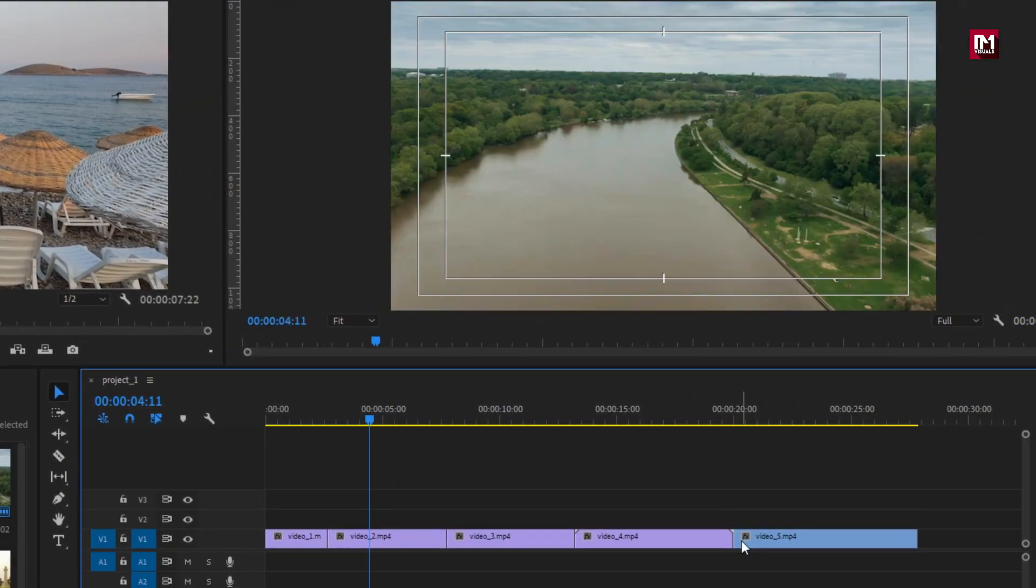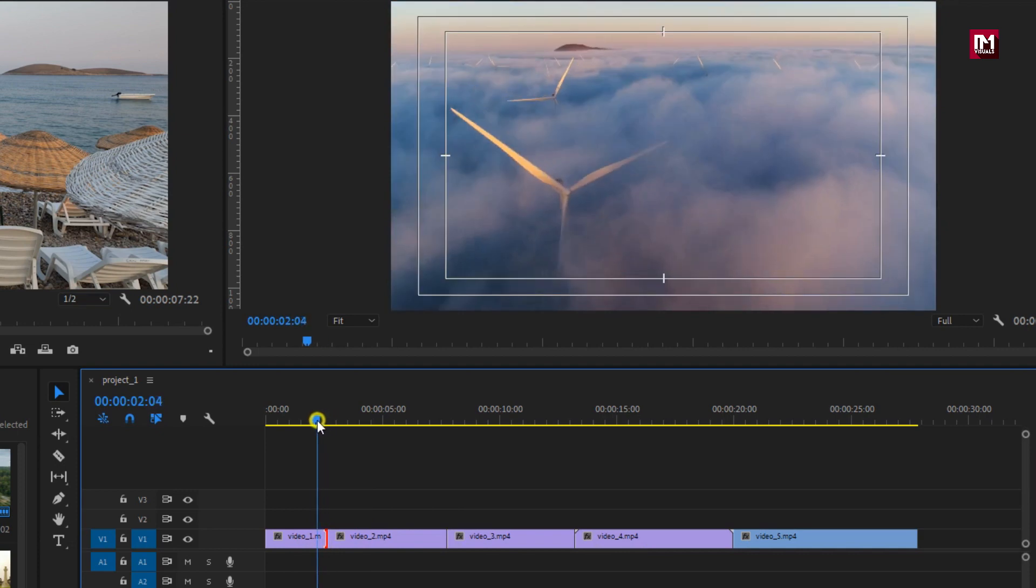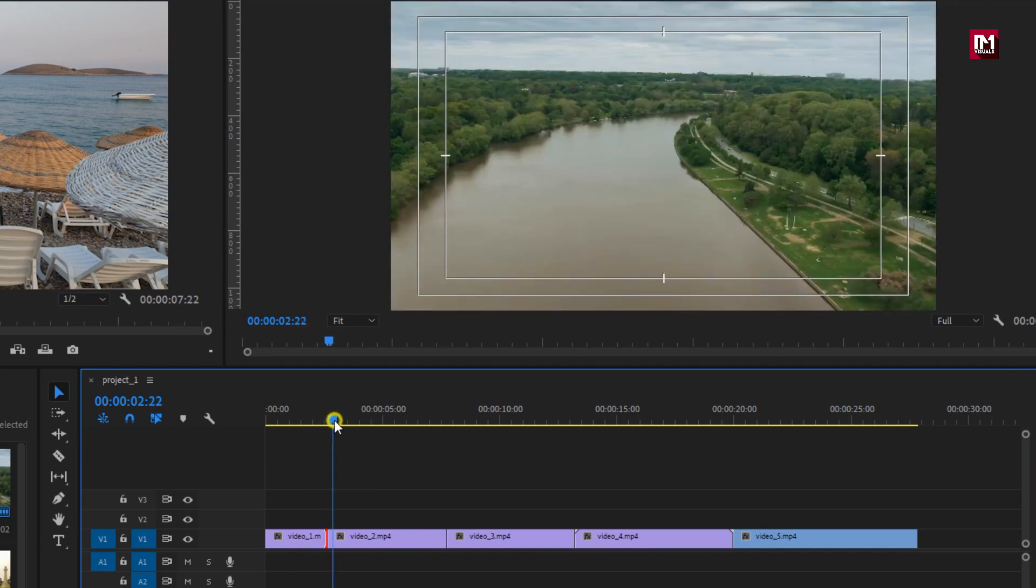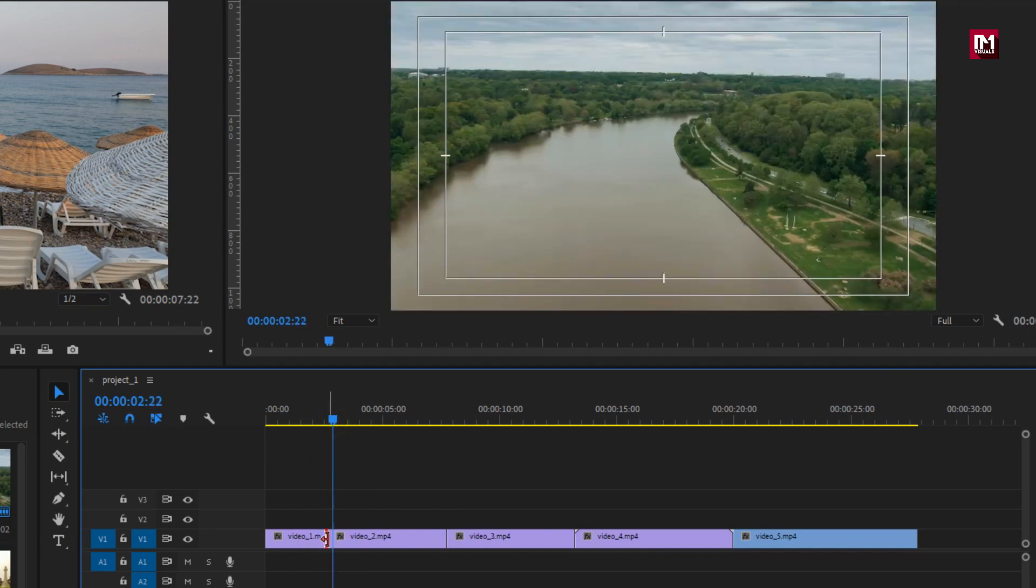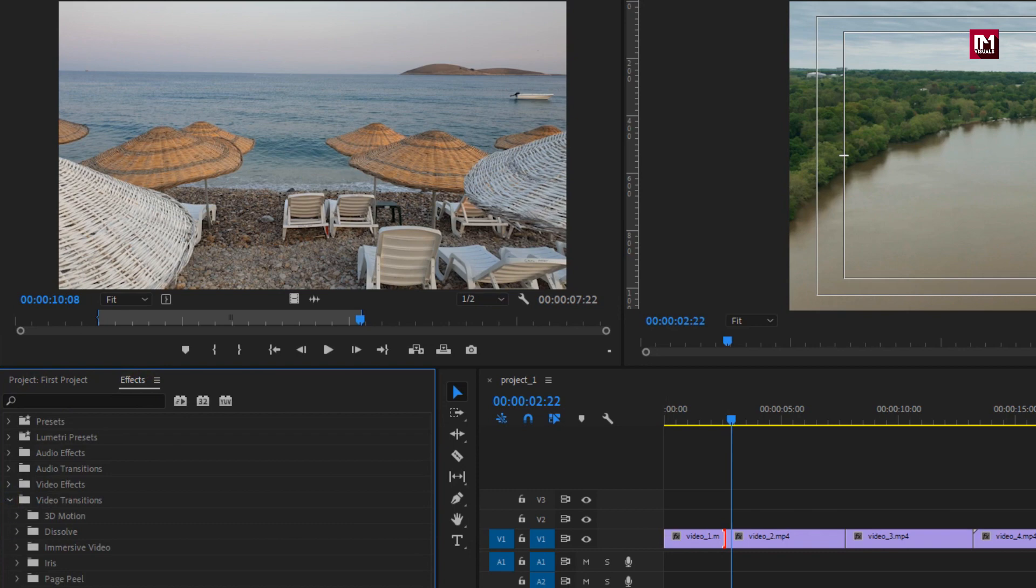So here I have added all the five video footages which I have imported in the beginning. Here we will add transition between these two clips. In effects, under video transition categories, these are the free and common transitions available in Premiere Pro.